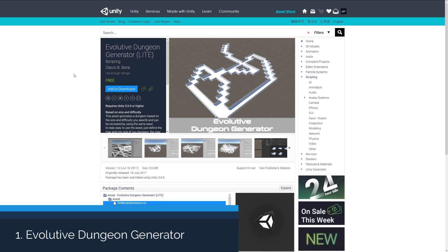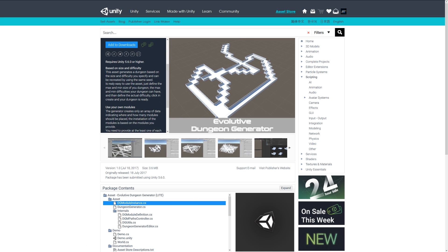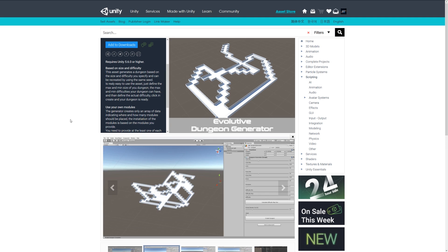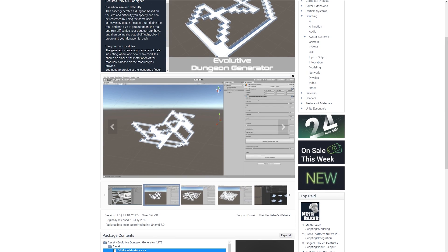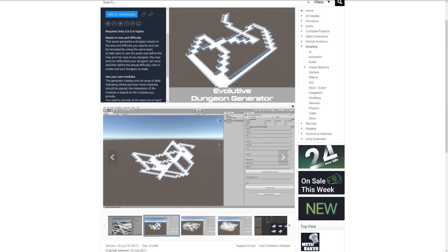Number one is the Evolutive Dungeon Generator Lite, which will generate dungeons based on the size and complexity that you specify. It will generate the actual size and you can set maximum and minimum difficulties of the dungeon to create different sorts of sections and layouts.